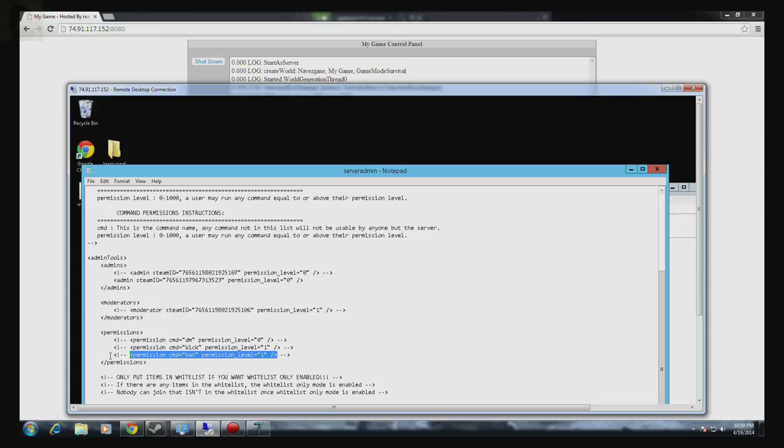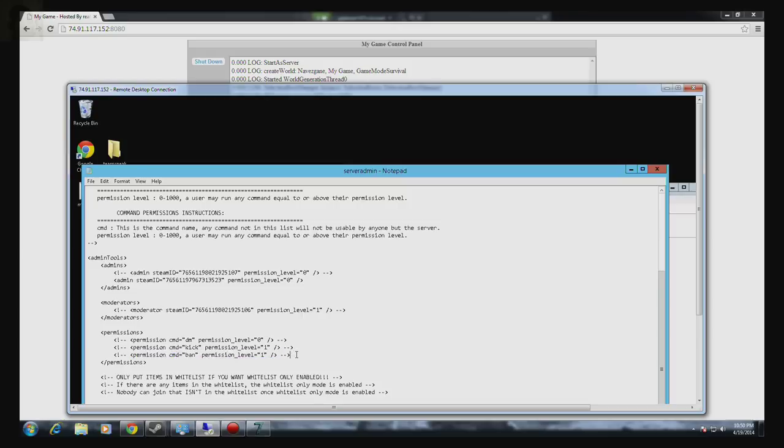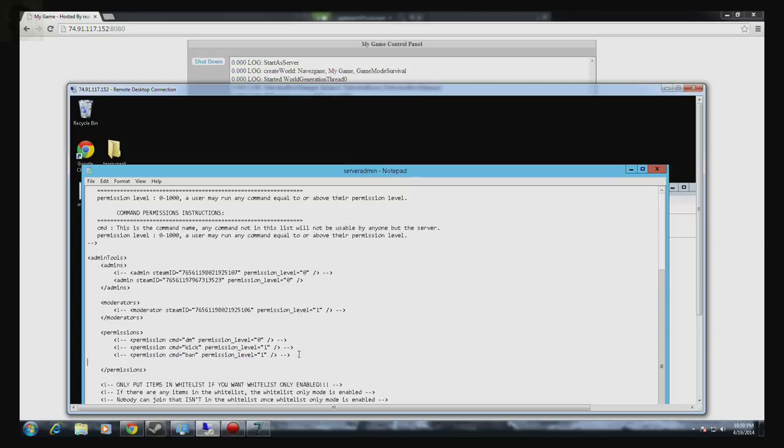And you're going to copy that portion right there. The reason that the admin controls don't work is because of this. This states that this is just a text. It's not an actual command. So what we're going to do is we're just going to copy this. Control C. And we are going to paste it underneath. And we are going to do that for all three of these.